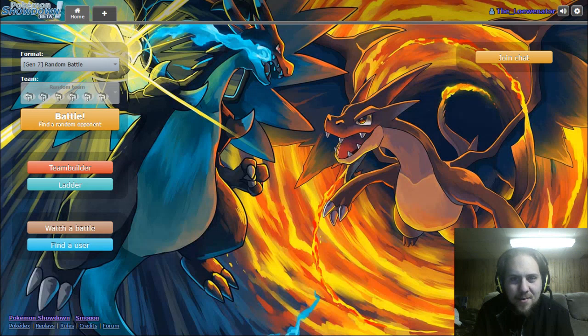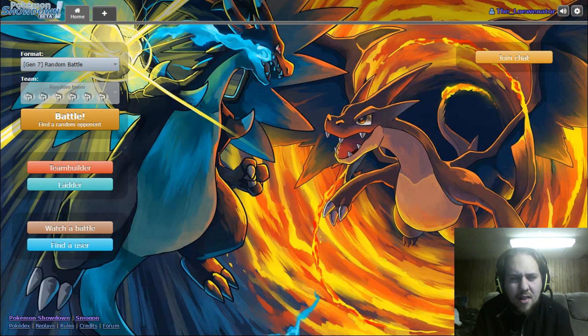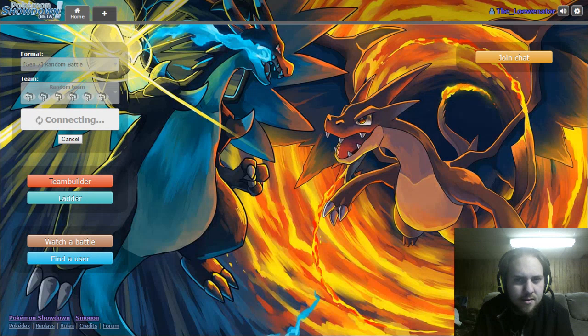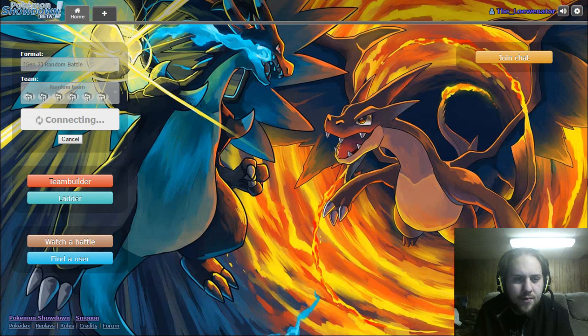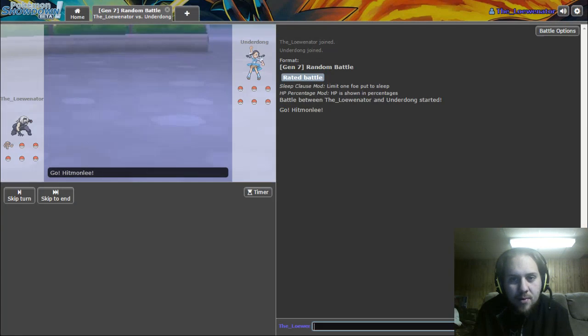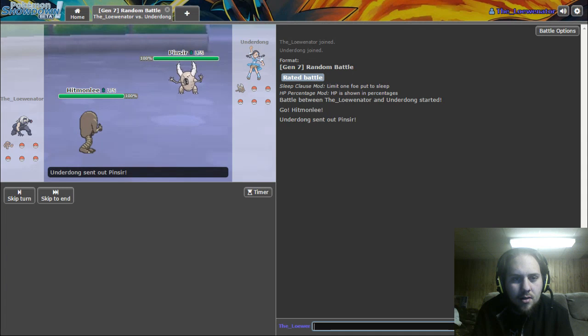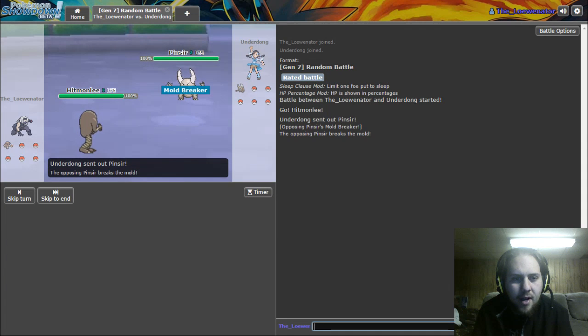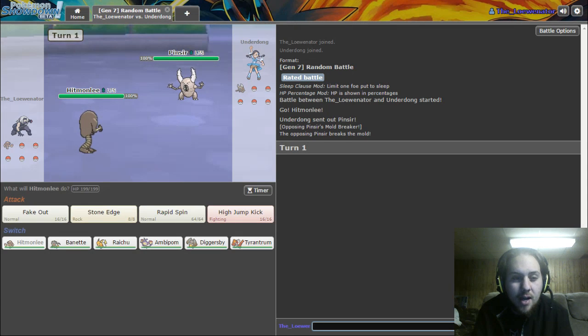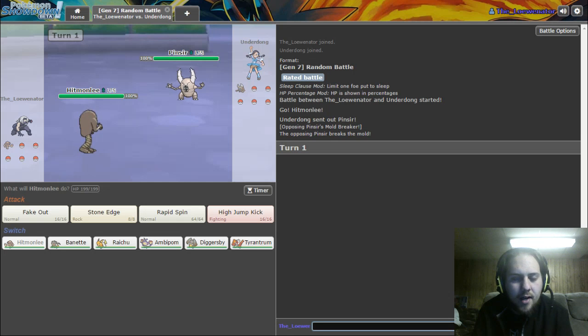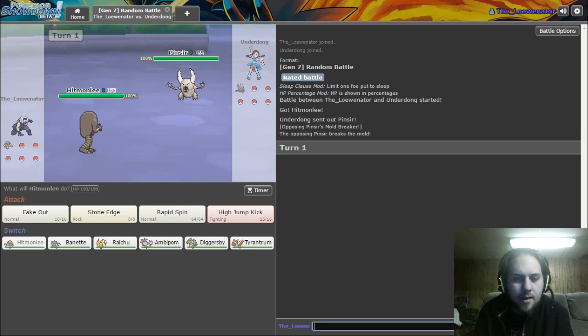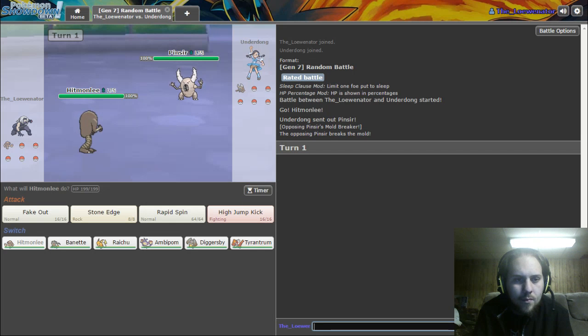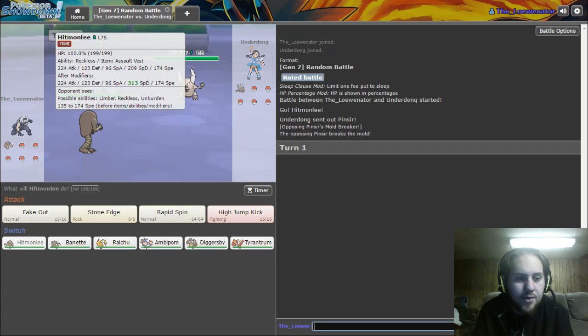So we got Lilligant here. Can it even live a Moonblast from Xerneas? Nope. You have Sturdy, don't you? No, you have Solid Rock. There you go. Yeah, you just got swept. Oh my god. Alright, let's get into another one. We'll do maybe three battles per video, I guess.